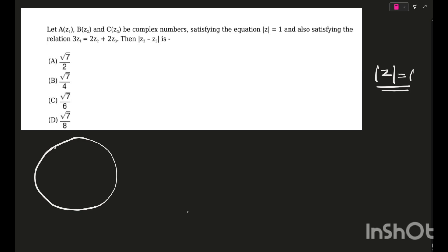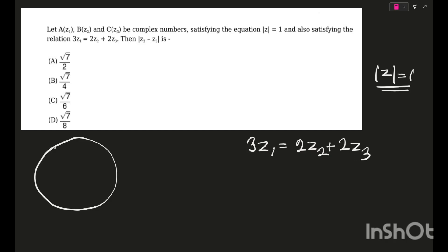They are also satisfying the relation 3z1 = 2z2 + 2z3. Now, the twist in this question is that you can do it without drawing a circle — using only properties of modulus — but that will take a lot of time.